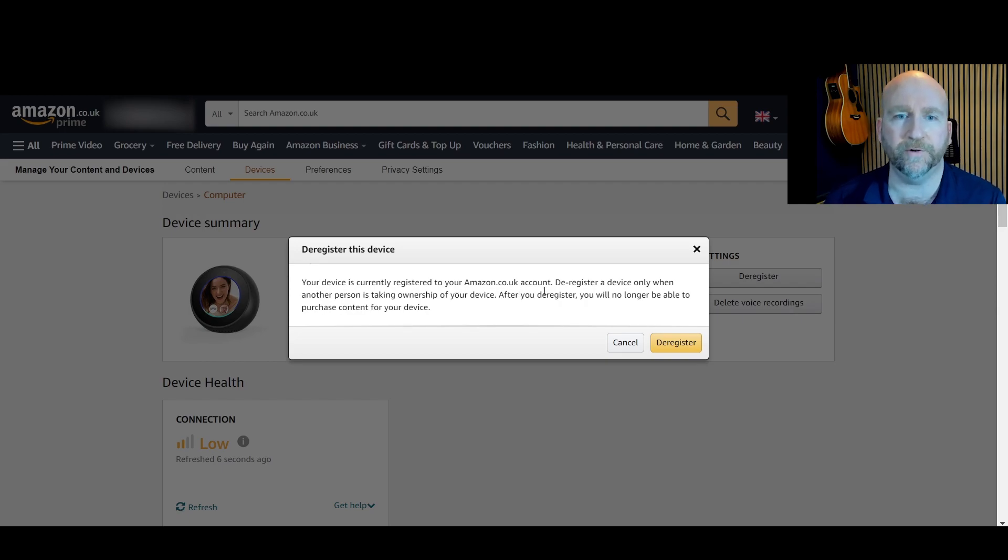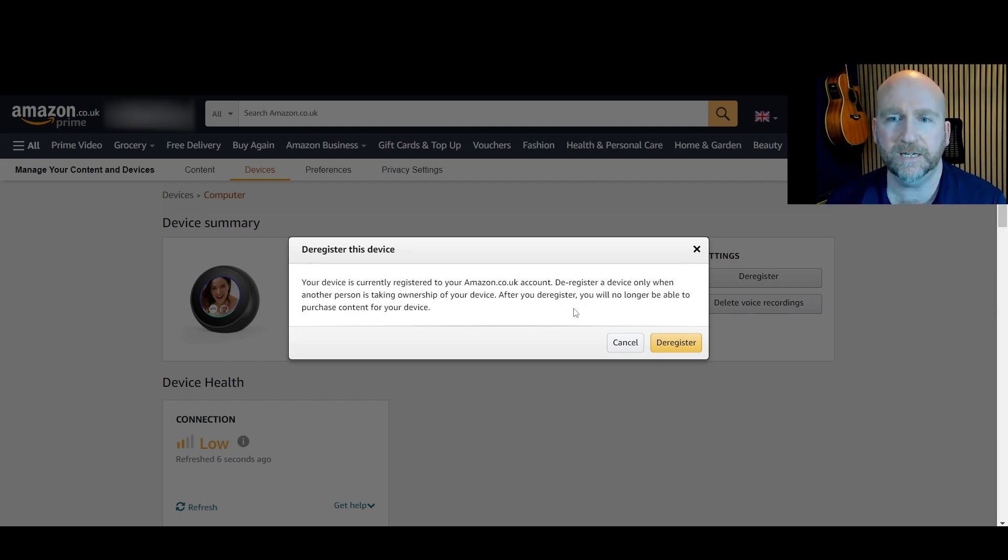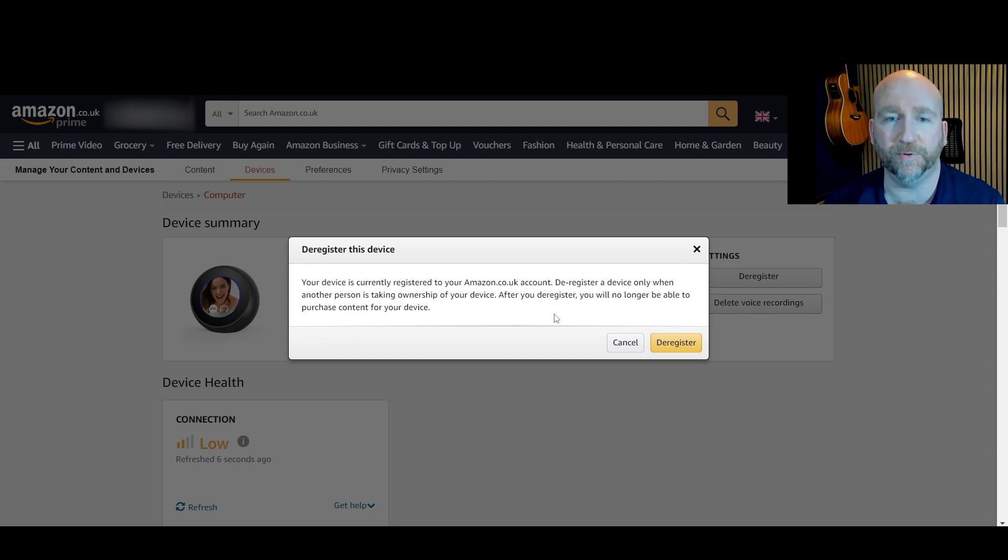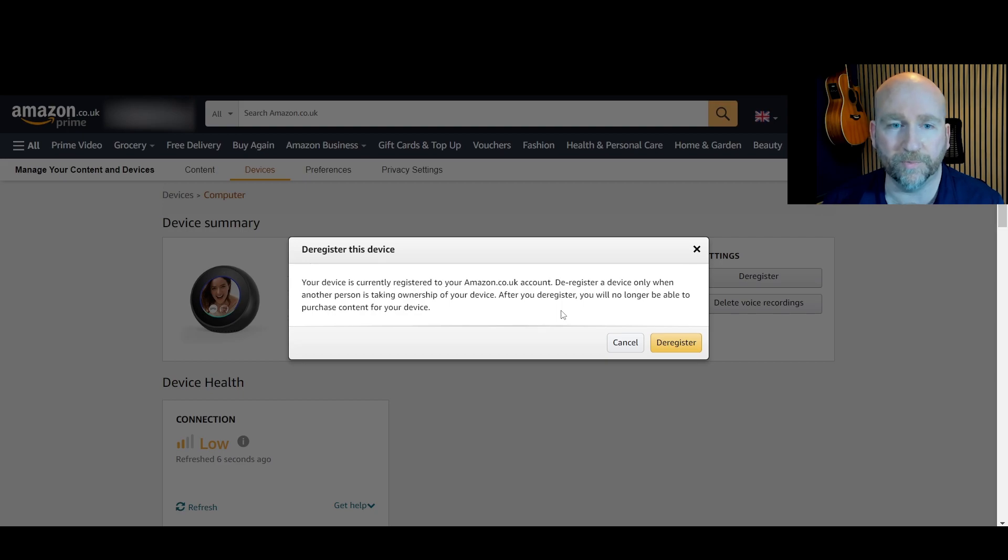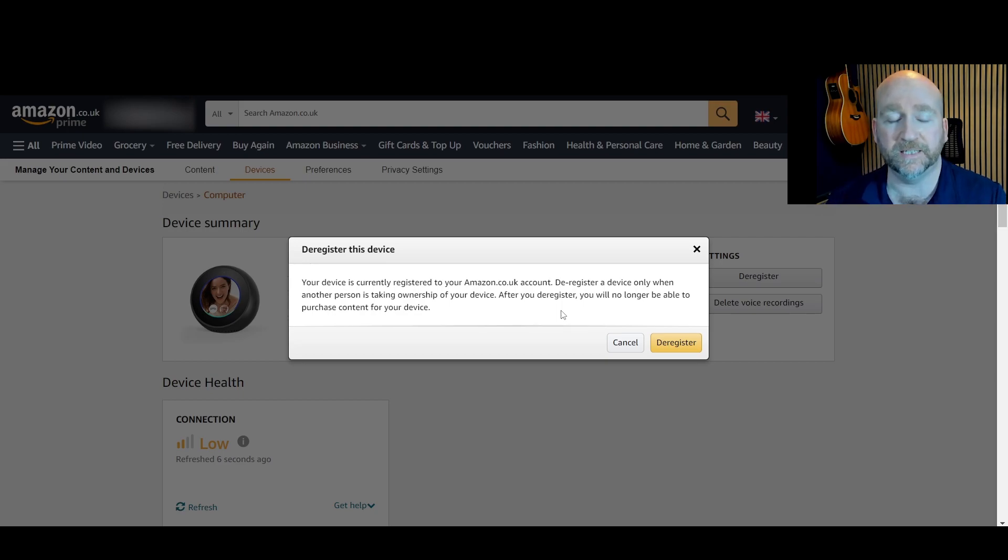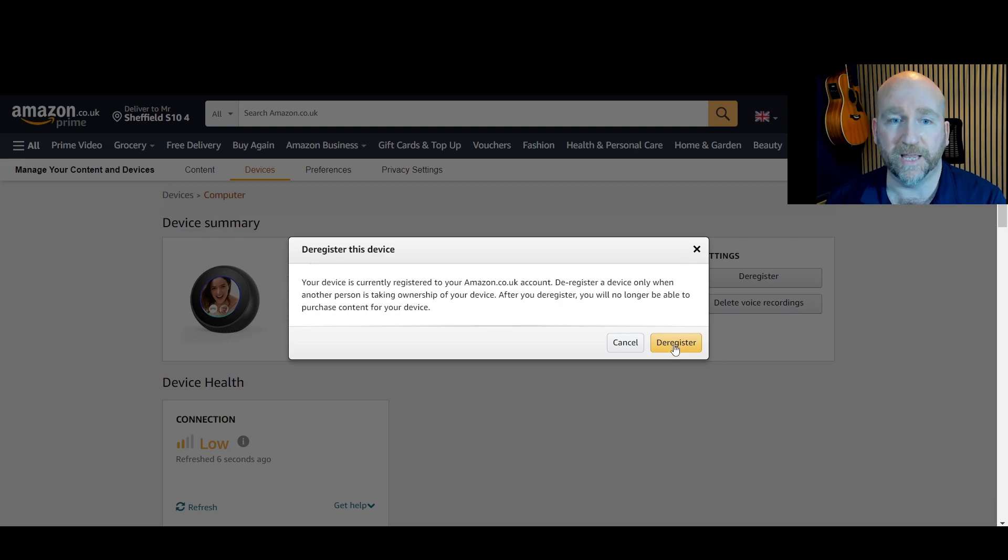Your device is currently registered to your amazon.co.uk account. Deregister a device only when another person is taking ownership of your device. After you deregister you will no longer be able to purchase content for your device. That's exactly what I want to do. Somebody else is taking ownership of your device, so I'll click on deregister.